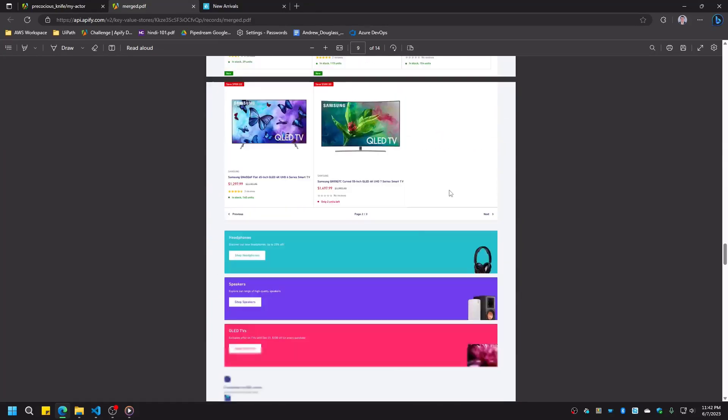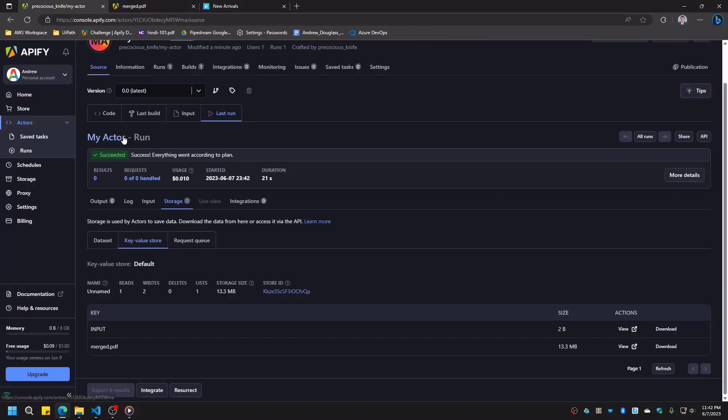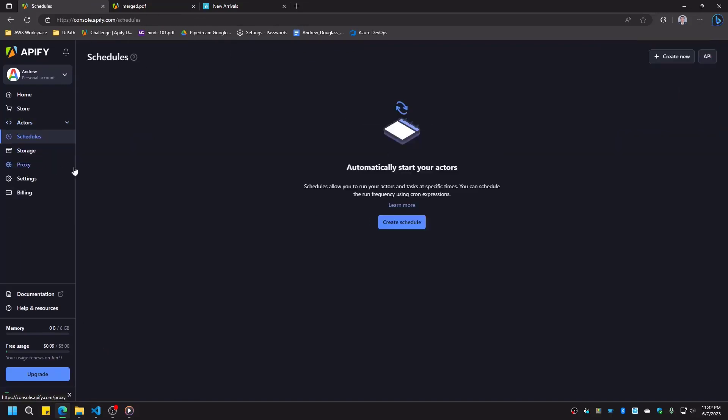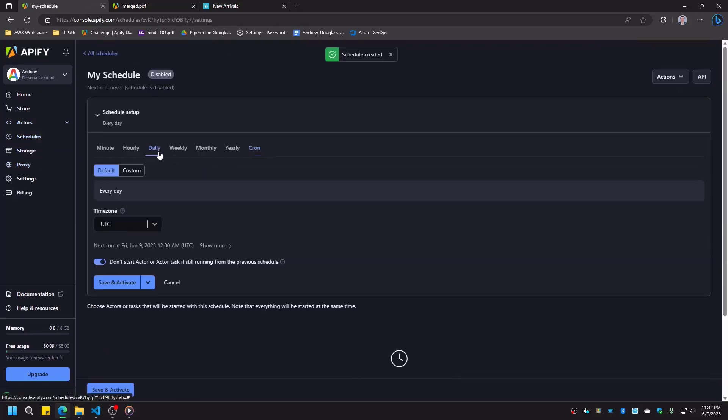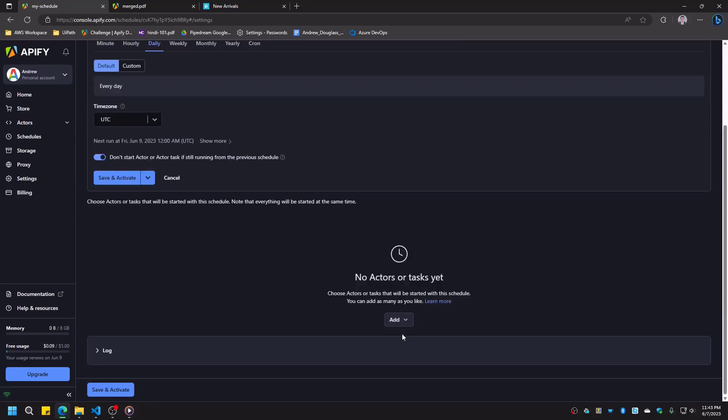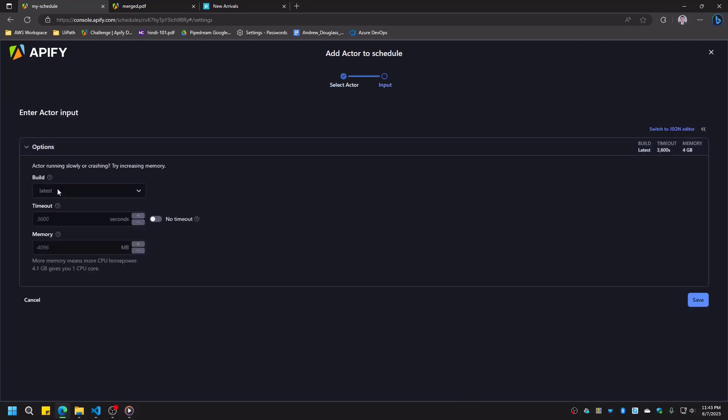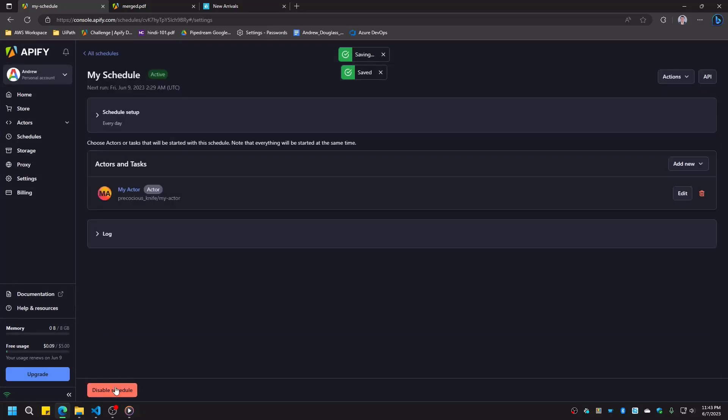There's one last thing we need to do. Let's set a schedule for this so that it runs every day. In the Schedules tab, we'll create a new schedule and we'll choose daily. Apify allows schedules to be incredibly specific, but we'll simply leave this as default. Finally, we'll add our actor to the schedule. We won't provide any input, and we'll keep the options at their default values. We'll click Save and Activate, and now our actor will generate PDFs for us every day without us having to lift a finger.